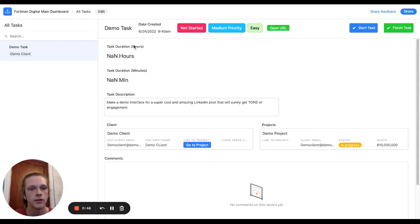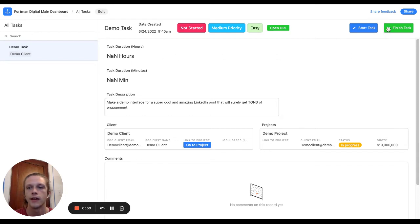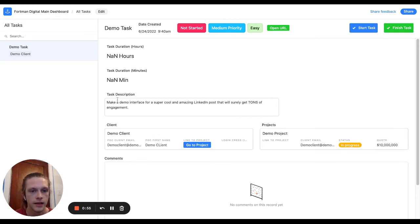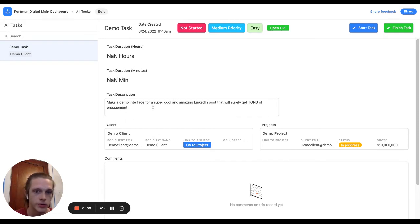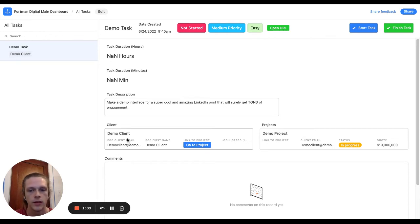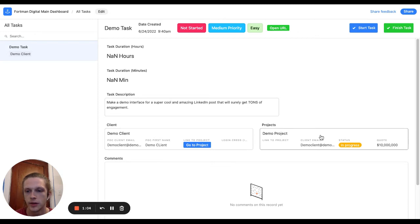I've got two fields here to tell me how long the task has taken. So right now I haven't started or finished the task, so it can't calculate those times and task description. So what am I supposed to do for the task? Demo client with a demo project.